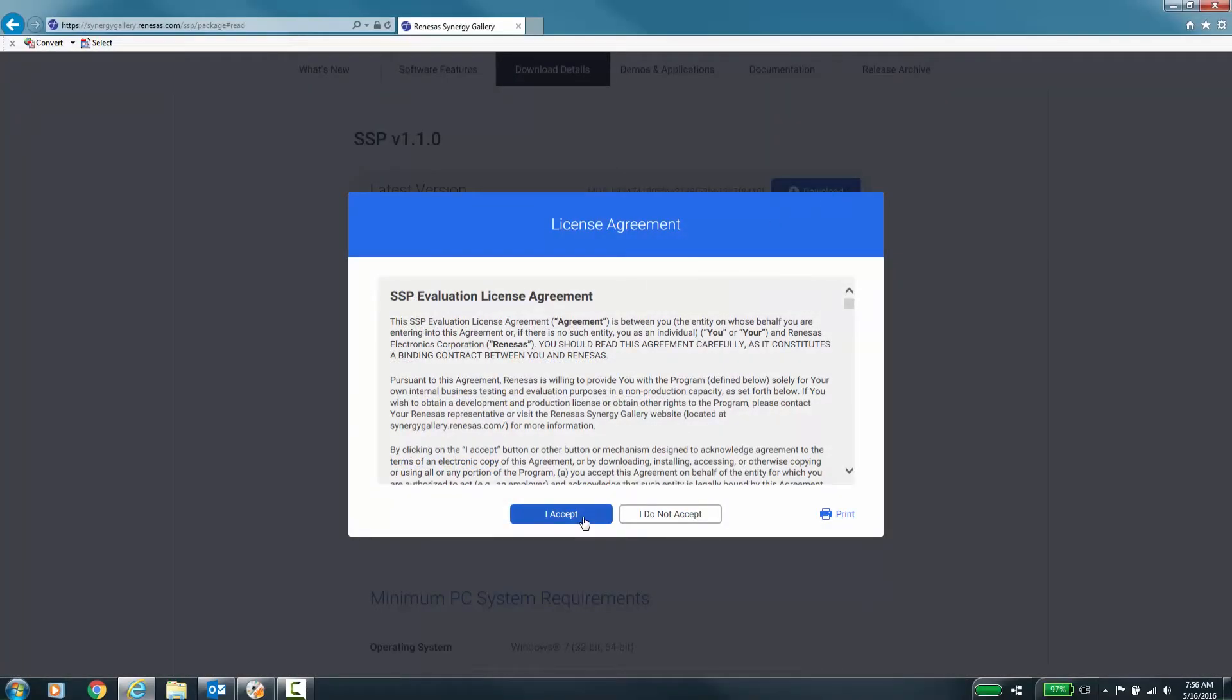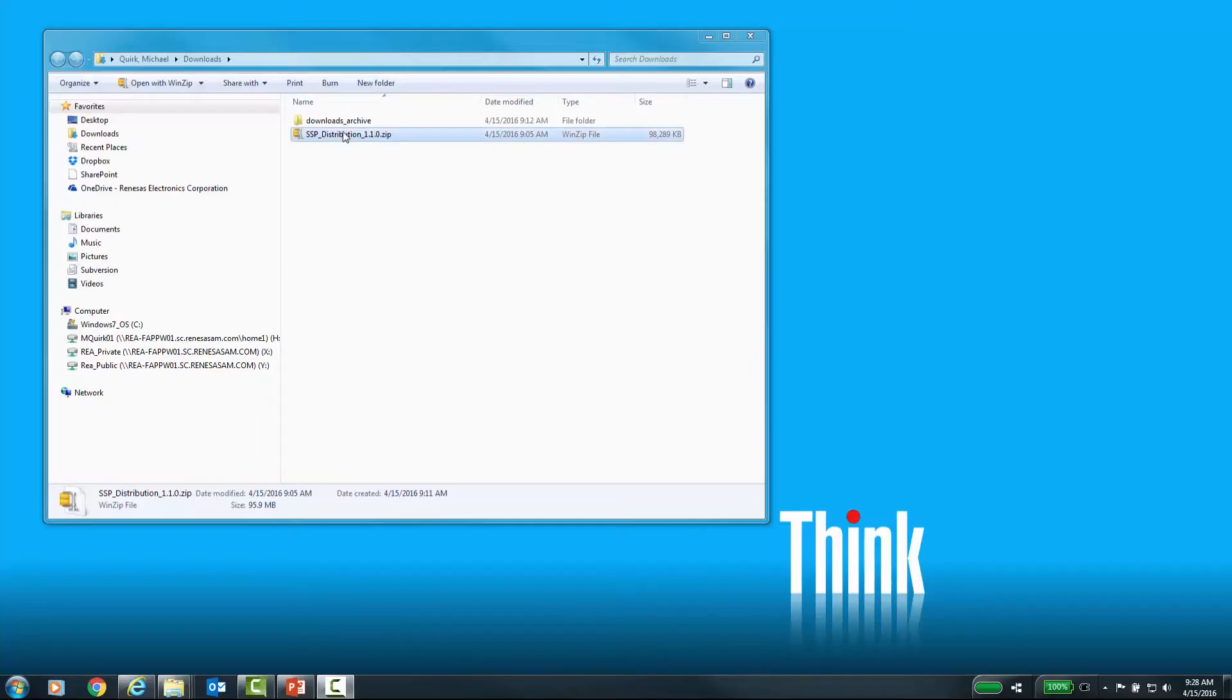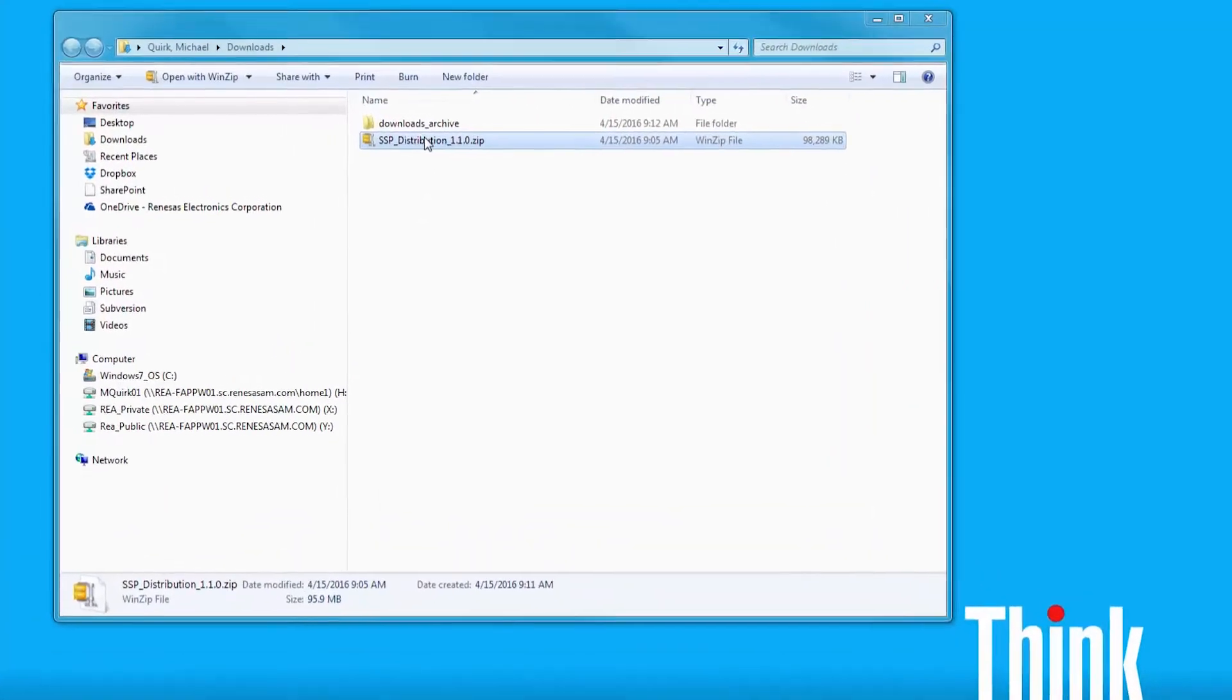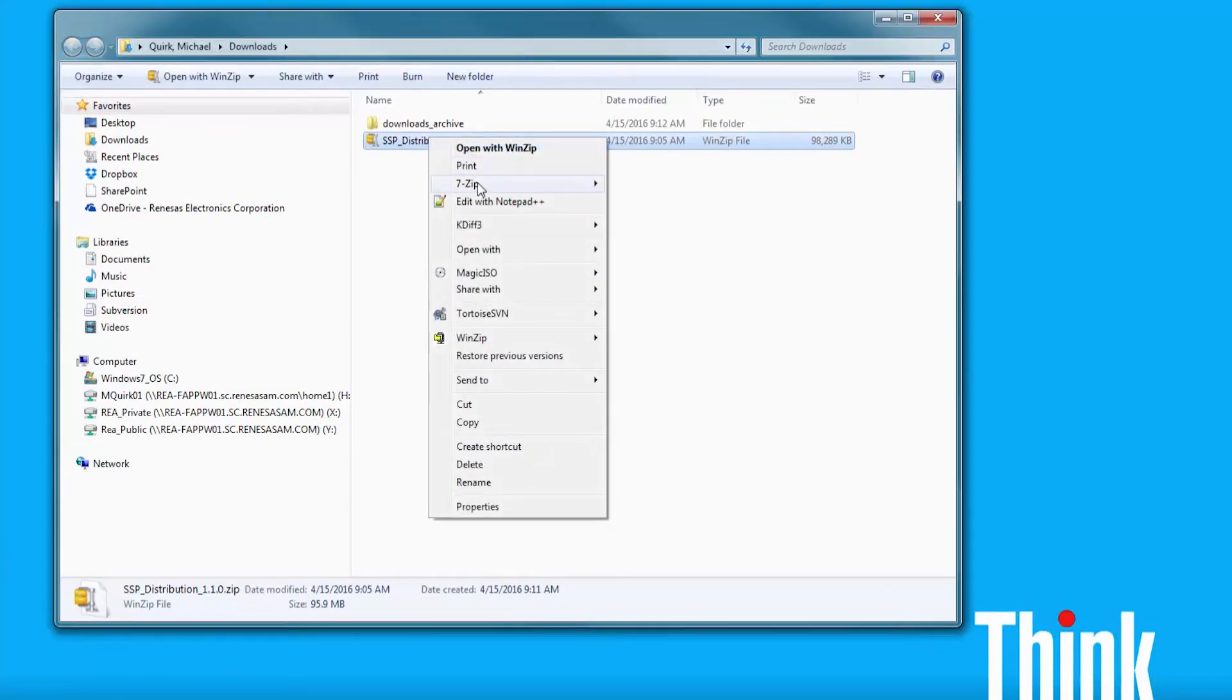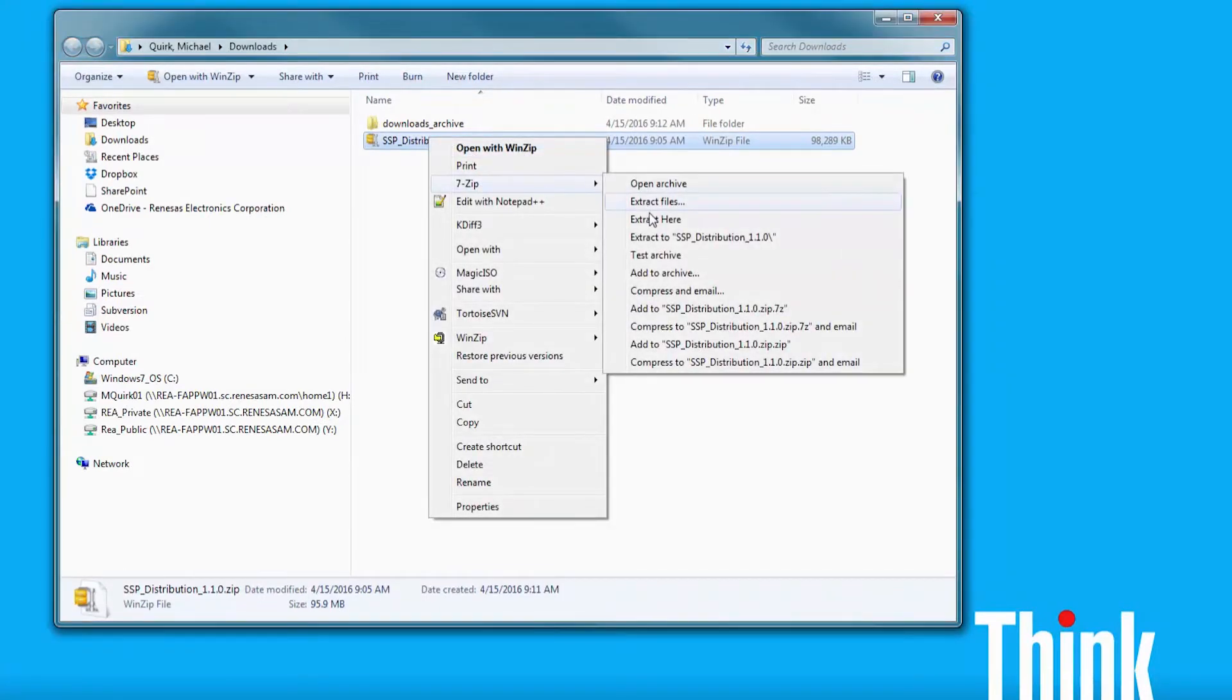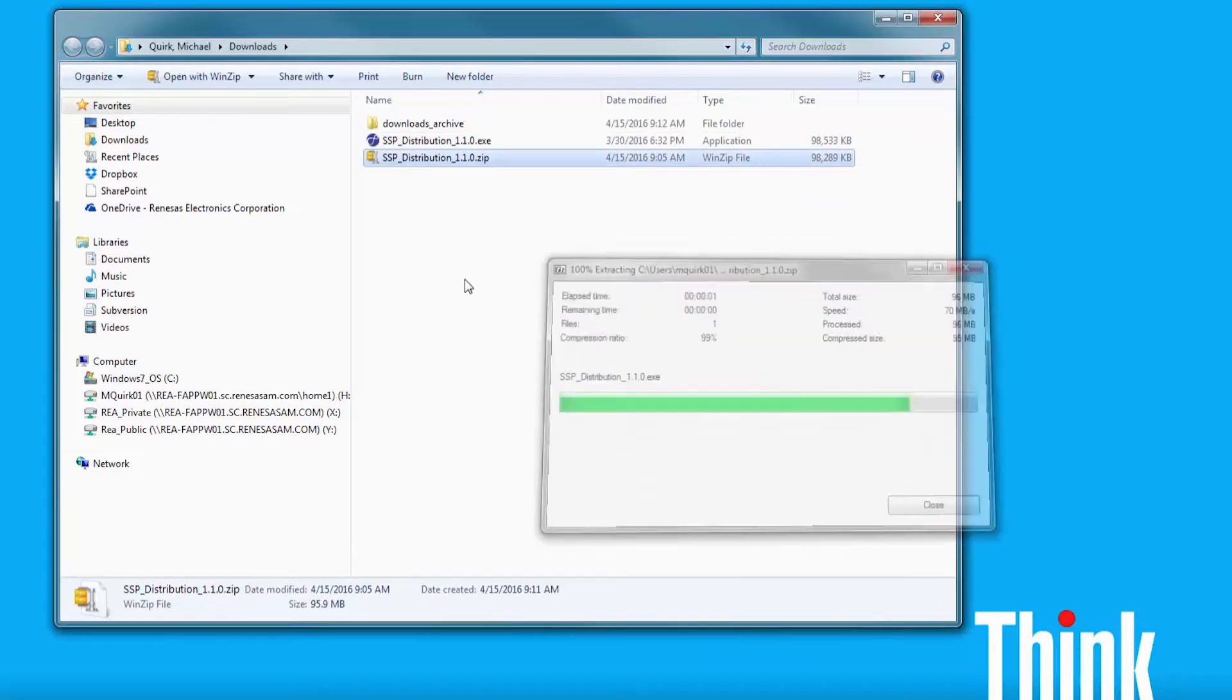You will need to accept the license agreement to continue. Please make sure that you have exited eSquared Studio before installing the SSP. Once you have downloaded the zip file, you can either open it and run the executable installer or extract the file to a temporary location and run the installer.